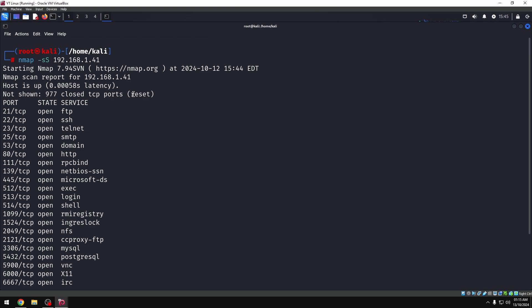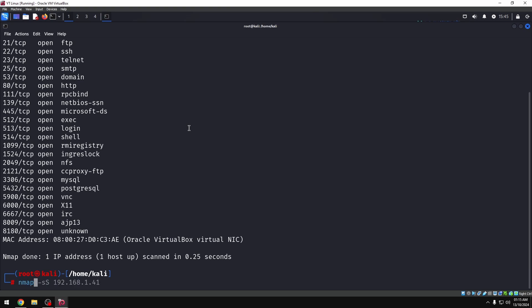If you look at different nmap types of scans, you need a little bit of time. But if you look at different nmap scan types, you need different output.